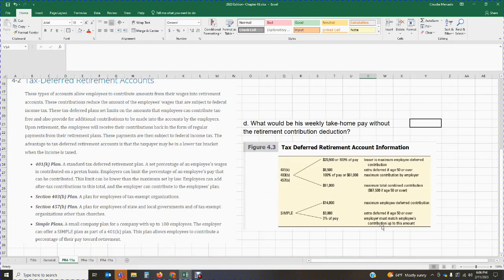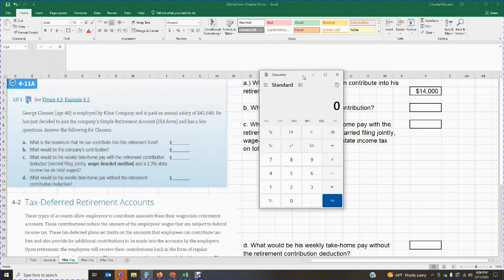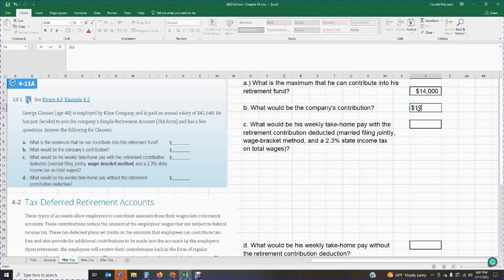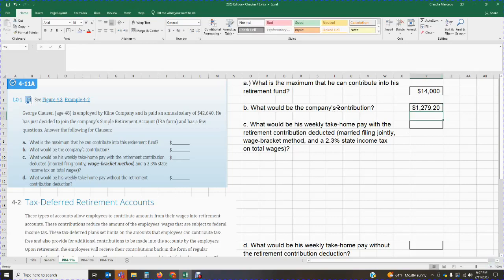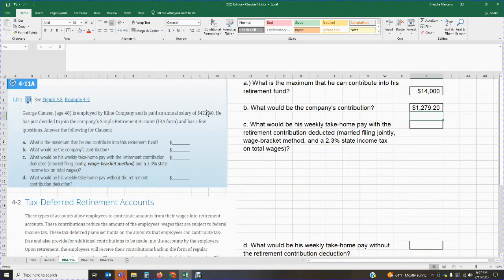The next question asks: what would be the company's contribution? The employer must match the employee's contribution up to 3% of pay. So Klein Company's contribution would be 3%. If we take the annual salary of $42,640 times 3%, the company's contribution would be $1,279.20. So you get the pay times 3% and it gives you the employer's matching amount.